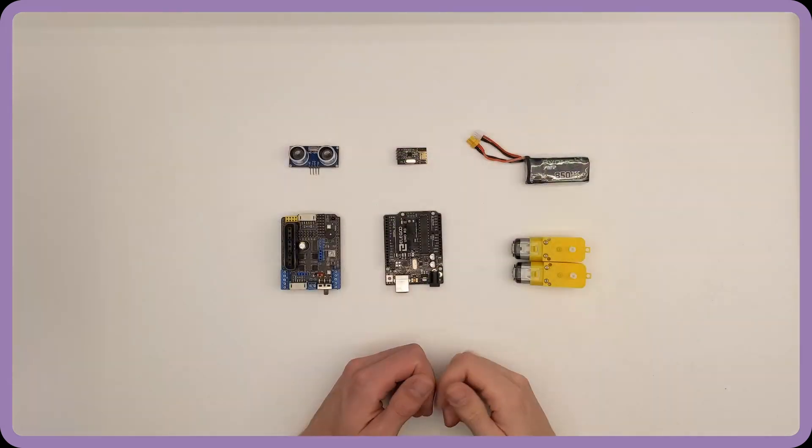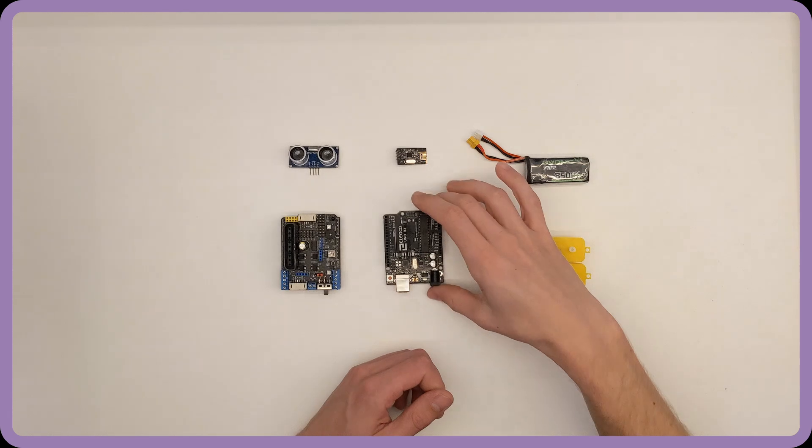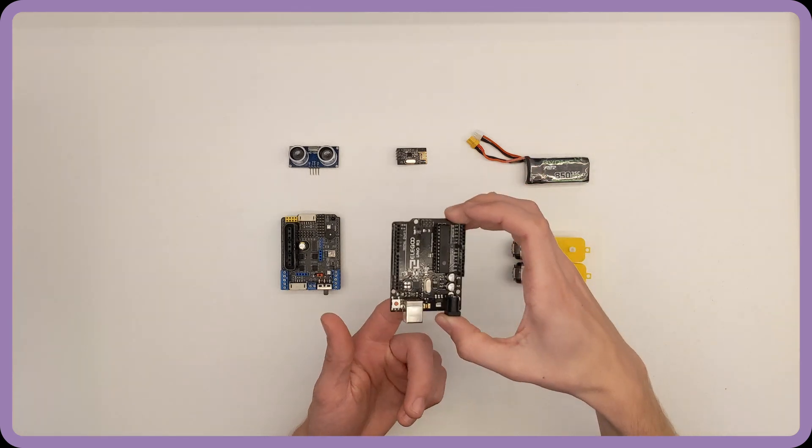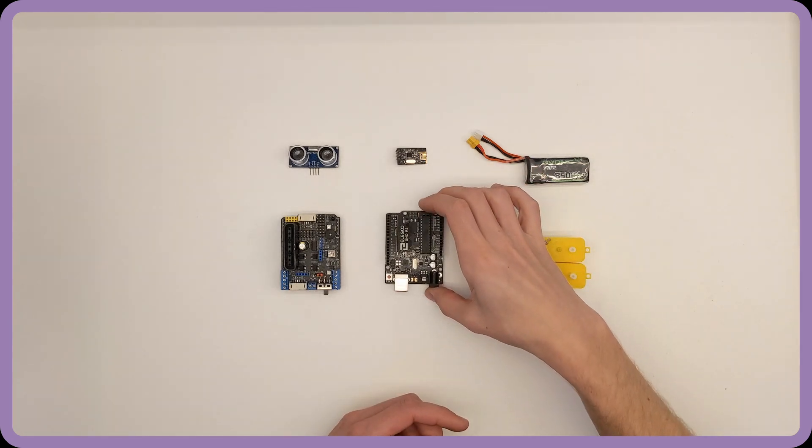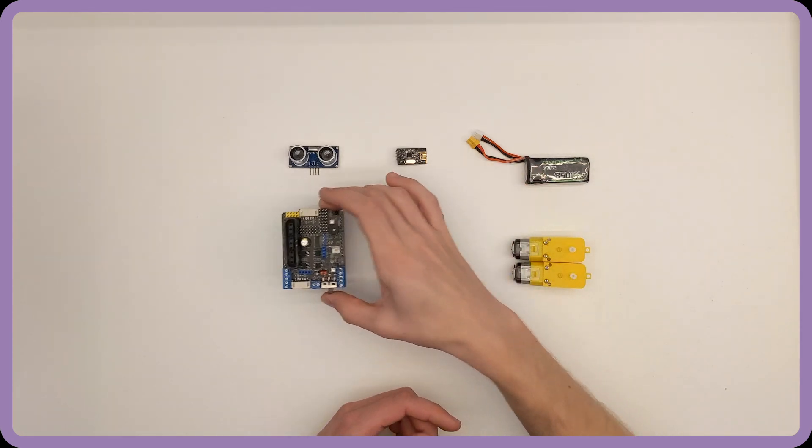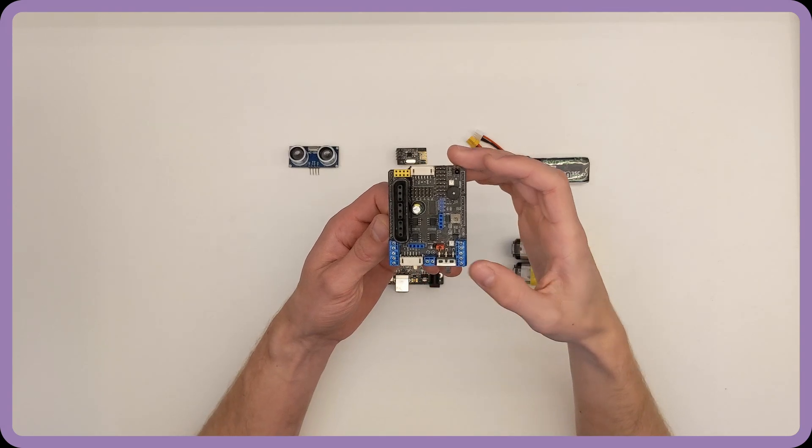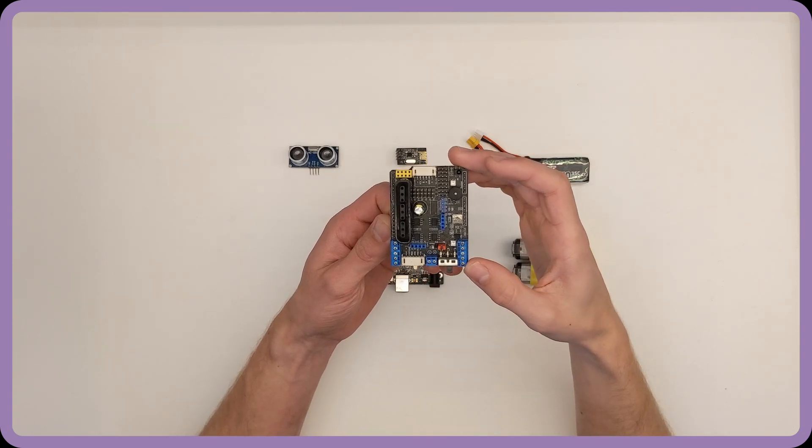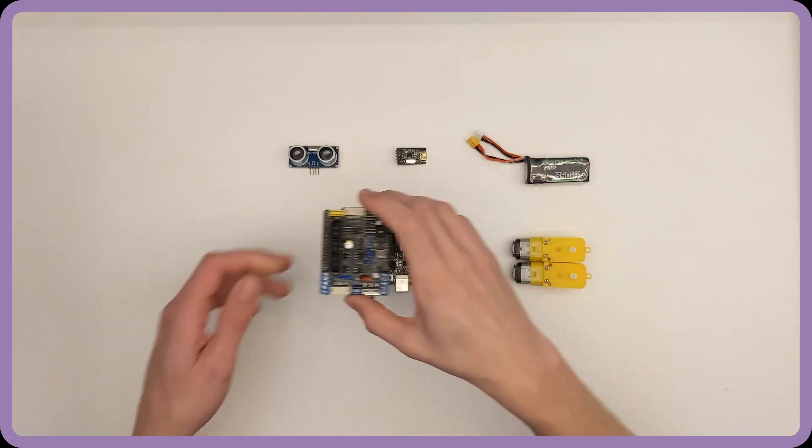Here are all the components I'll be using for this build. For control, I have an Arduino Uno. To interface the Uno with all these different peripherals, I have an Arduino shield that allows me to plug in the motors and different sensors without the need of a breadboard.